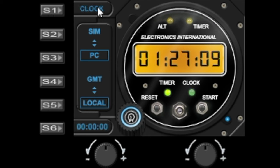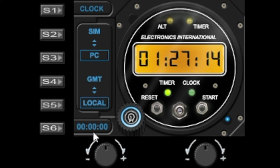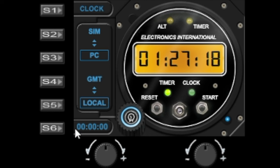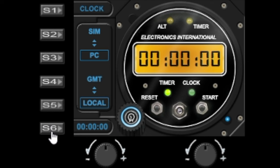When you select the timer you'll notice that the button at the bottom changes from backlight to a reset so it sets the timer to zero. Now if I hit S6 the timer will start ticking away from zero and you press it again it will reset to zero.